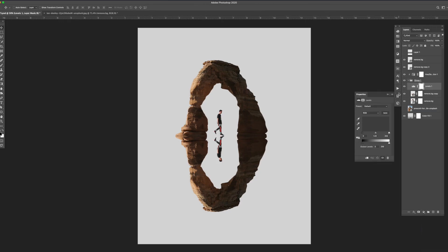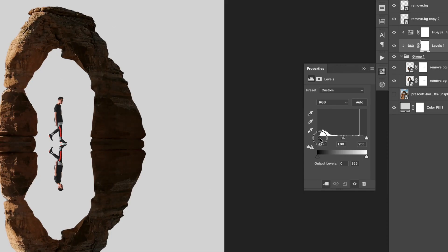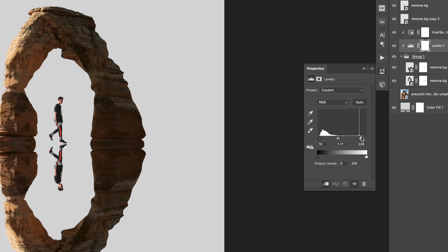At this point I'm starting to get into some lighting adjustments. The first thing I did is add a levels adjustment to the group folder. I wanted to make the shadows a little bit lighter to get a little bit more of the detail from the rock.